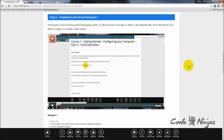Step 6: Downloading and installing Notepad++. Even though we won't be learning programming languages just yet, it's still good to have a text editor to update or edit configuration files when needed. Down the line, if you decide to engage in our template creation tutorials for your website's front end, you'll be using Notepad++ to edit your files.